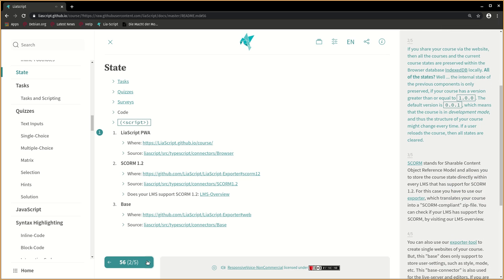If you share your course via the website, then all the courses and the current course states are preserved within the browser database, IndexDB locally.